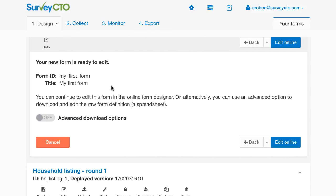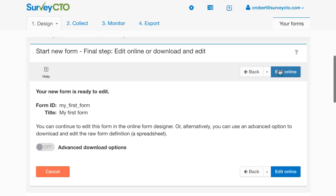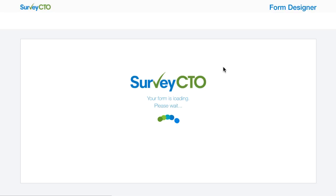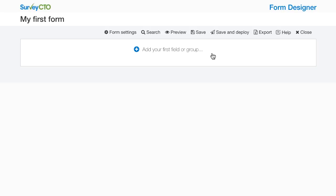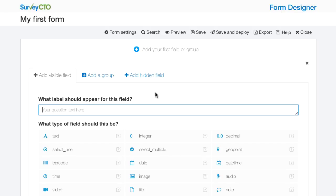It says my new form is ready to edit. So I'm going to go ahead and click Edit Online to edit using the SurveyCTO form designer. The new form is going to load up in the designer. There's not much exciting here to start with because I didn't start with a sample form but instead with a blank template. So here I can see that I can add my first field or group. Go ahead and click that.